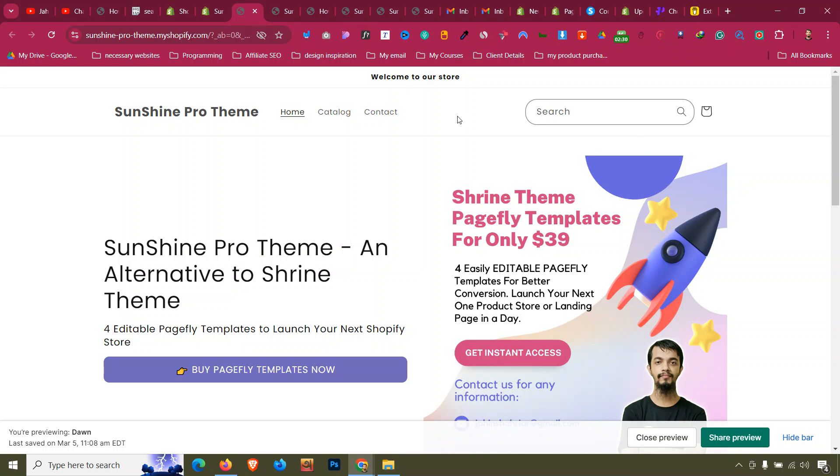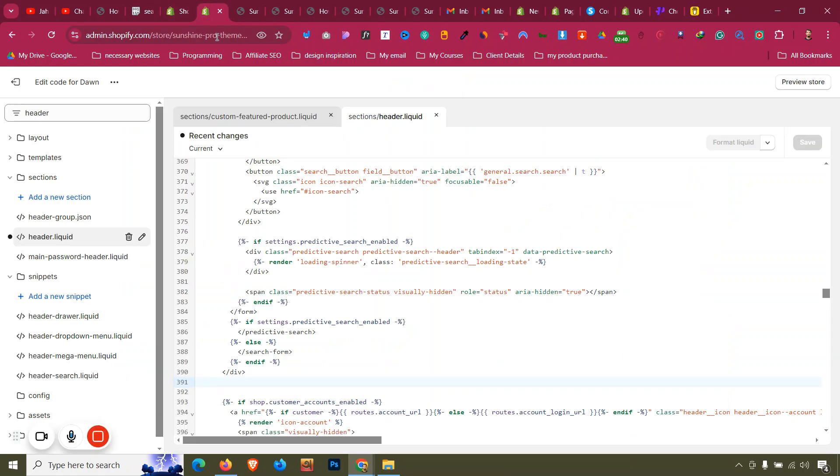If you need any further customization based on your requirement of the search icon, I have the email. Please reach out there, I will be happy to help you. Thank you very much for watching the video.